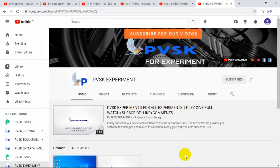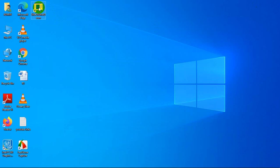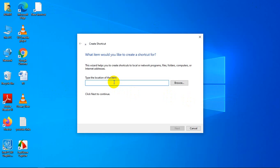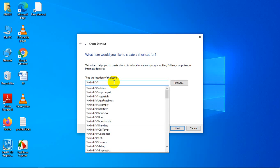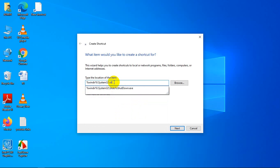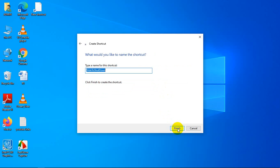Another useful trick is how to create a Slide to Shut Down shortcut. Go to the desktop, right-click, go to New, and click on Shortcut. Type the path — System32 — and it shows SlideToShutdown.exe. Select that, click Next, and Finish.